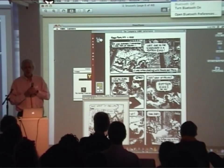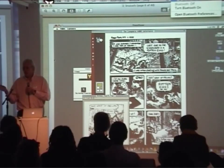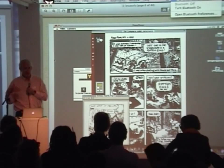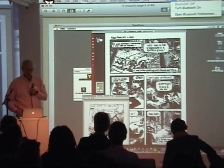With Macintoshes, life gets more complicated, and with machines that were not even as common as Macintoshes, it gets even more complicated.